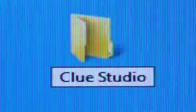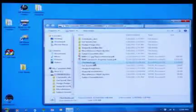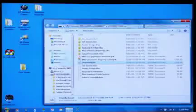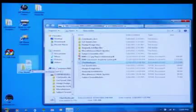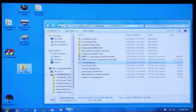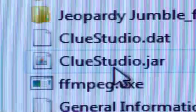Step 4 - Drag the Clue Studio application file from the USB flash drive to your newly created Clue Studio folder.